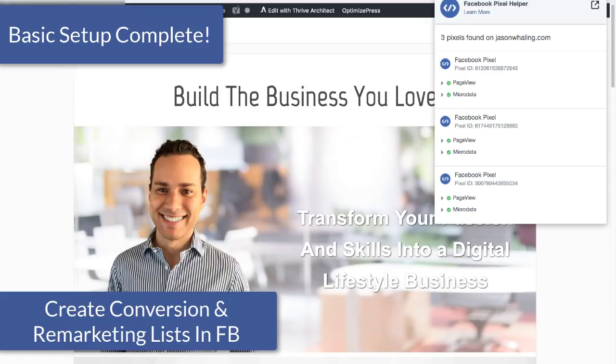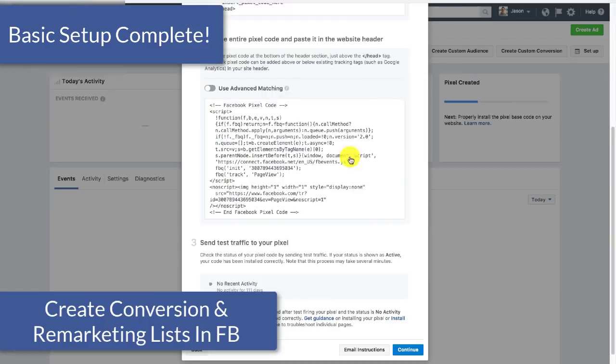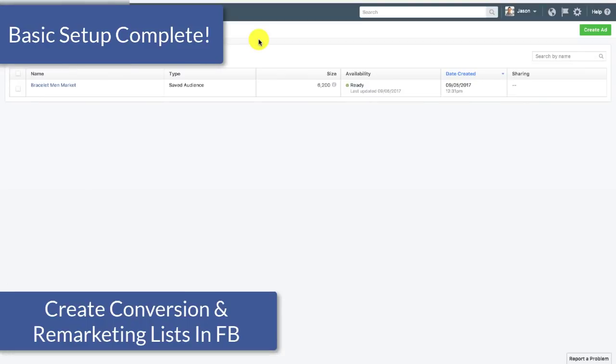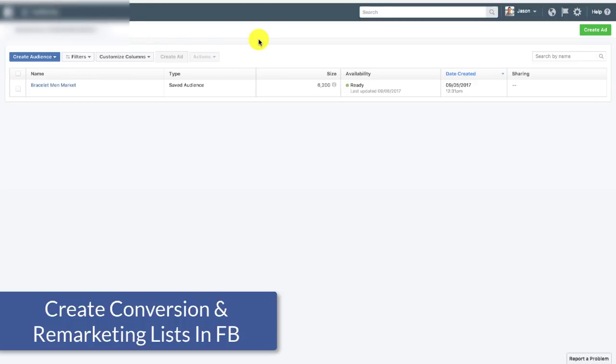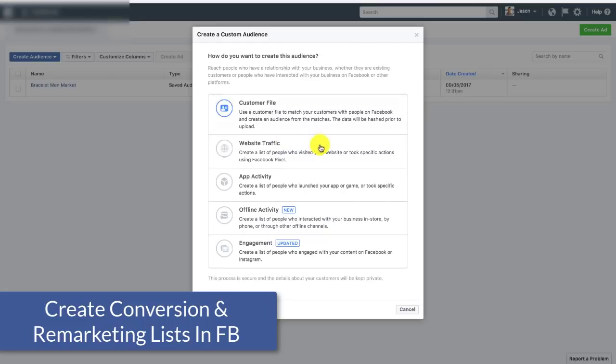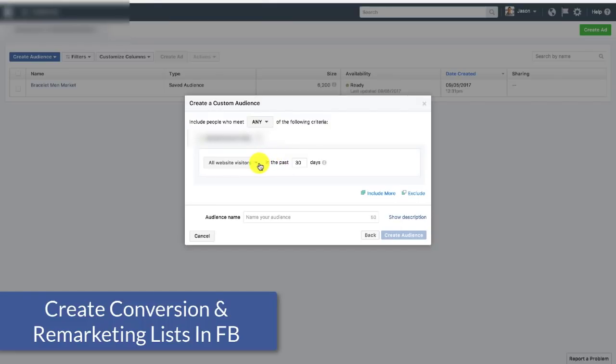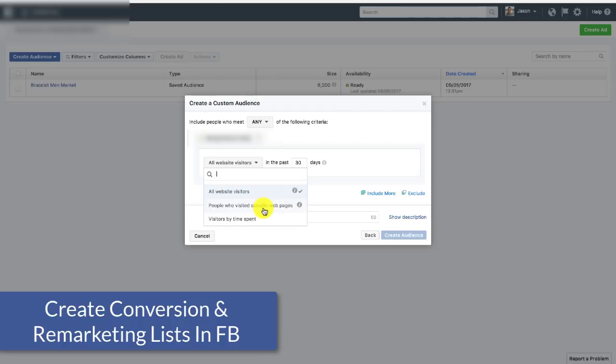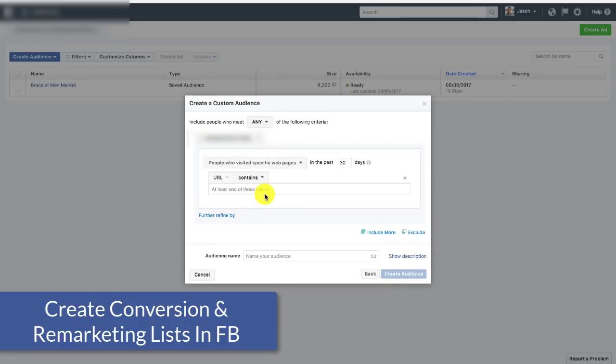Because you've set up your Facebook pixel, it's firing on every single website. You can come over here, create a custom audience, select website traffic, and then create audiences based upon certain pages people have seen. And you can get really, really detailed with this. So if you just want to make a bunch of remarketing lists, you want to remarket people based on if they saw a confirmation page, if they saw a checkout page, if they read certain things on your blog, then this is where you can go.